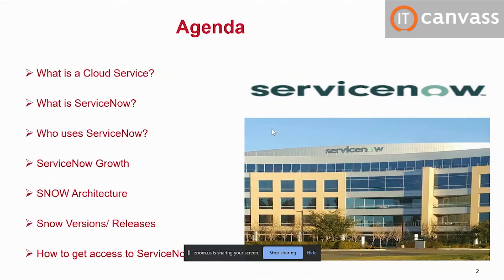ServiceNow is hosted on the cloud — it works on a cloud-based platform just like Google has its own cloud and Amazon has its own cloud. ServiceNow uses its own cloud where we manipulate data received from clients or users. That data is stored in ServiceNow and we work with it. You can access it from anywhere across the world with any internet-enabled device, Android or iOS. ServiceNow has both a mobile version and a desktop version.